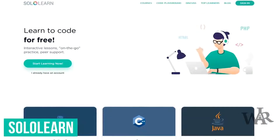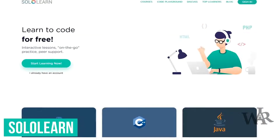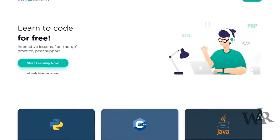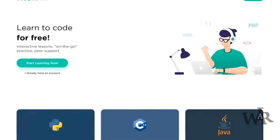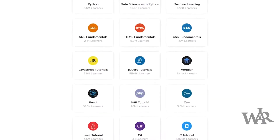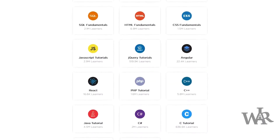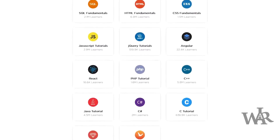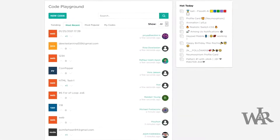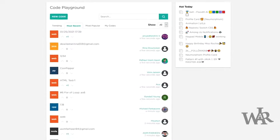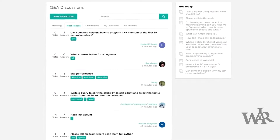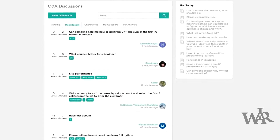This website is SoloLearn, founded in 2014. It's well organized and user-friendly for absolute beginners. It offers more than 15 programming languages and disciplines, including Python, JavaScript, PHP, Ruby, and many others. Their code playground is a great place to share code you've been working on and to collaborate with others. If you need help, you can easily get answers from their community.